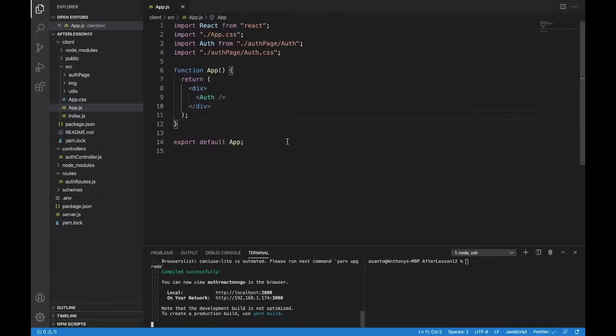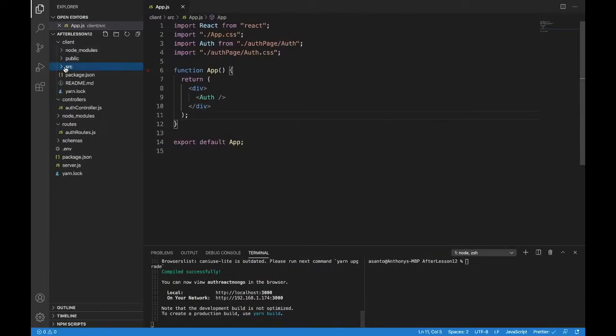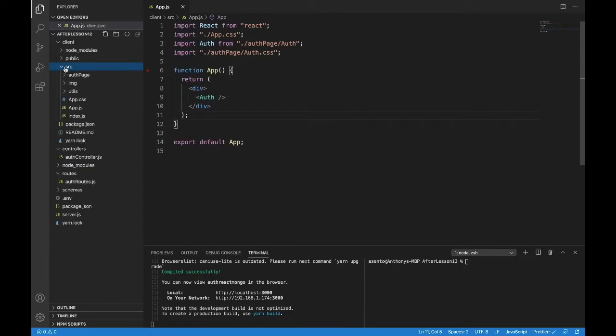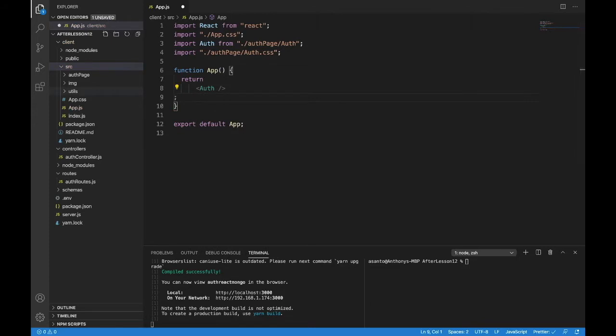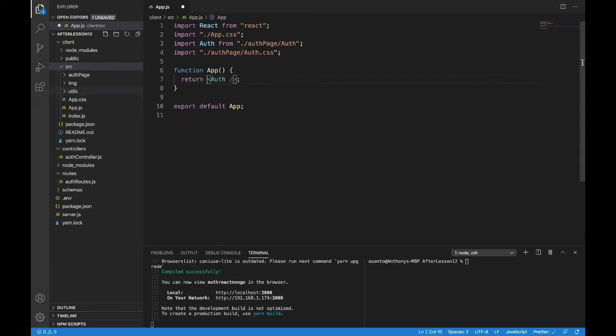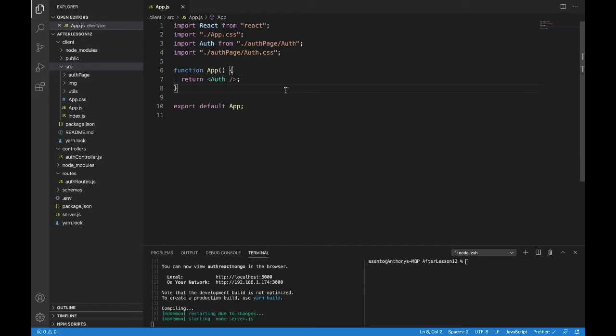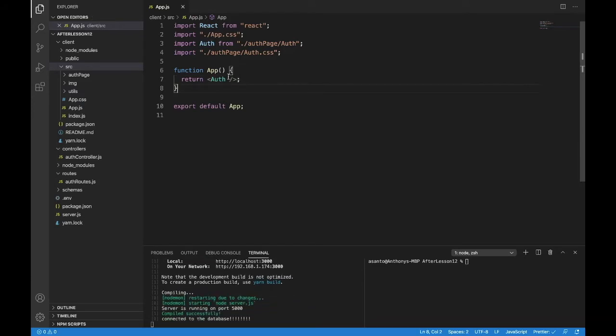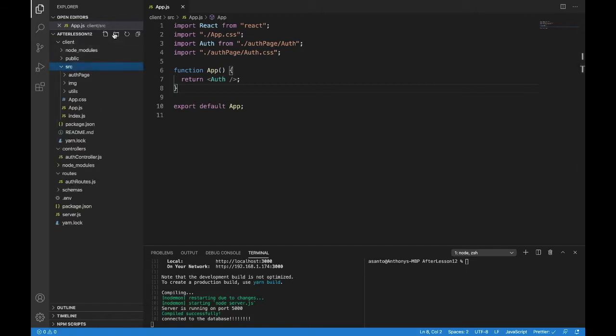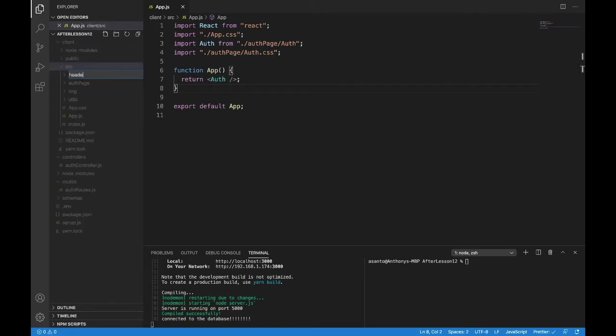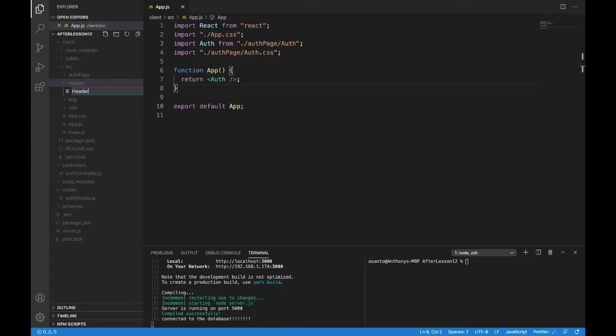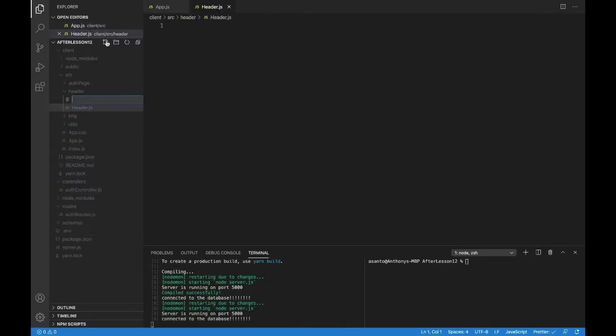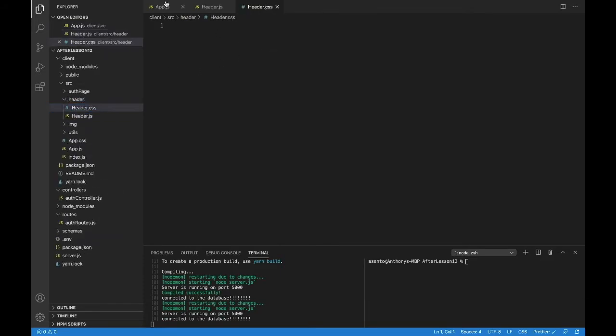First, let's make this logout button that we'll put in a header here, and then we'll do the functions for logging out. So head over to your app, head into src, and we're in our app right now. Just make a folder called header. In there, we're going to make two files: Header.js and header.css.